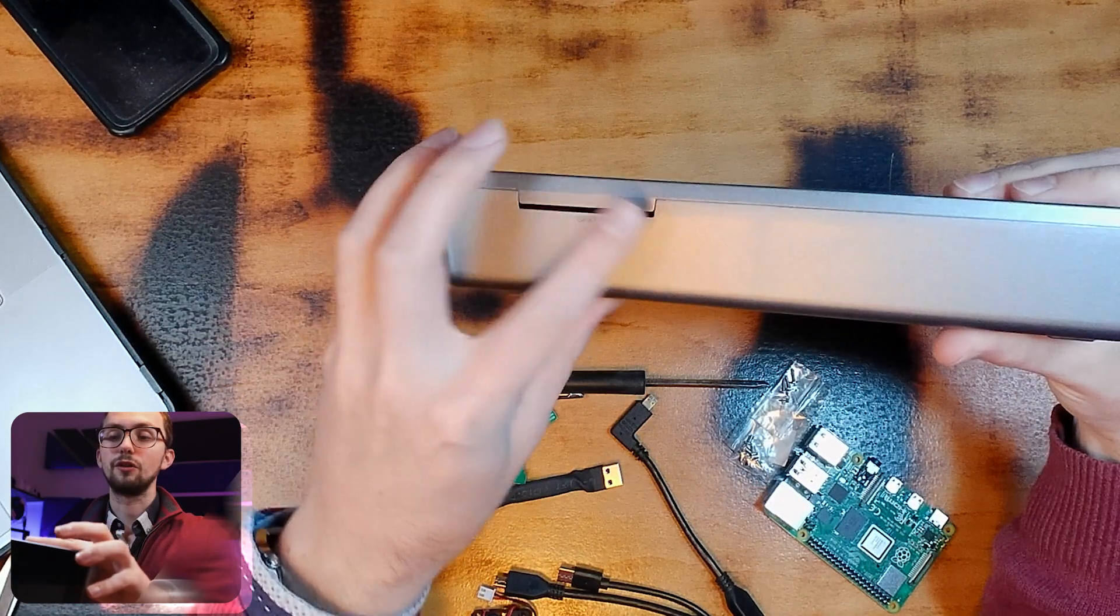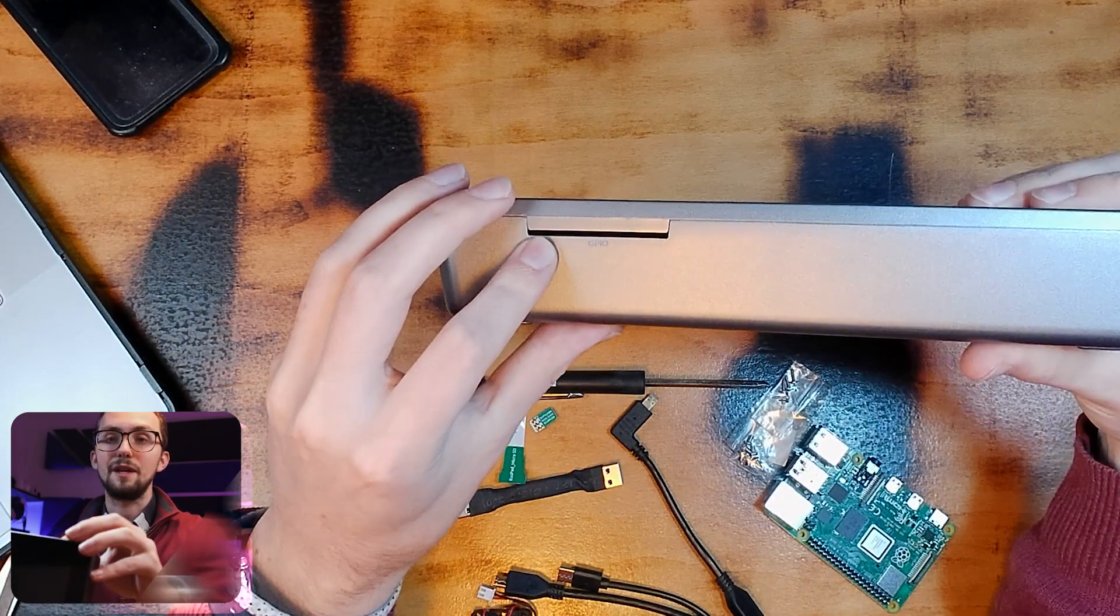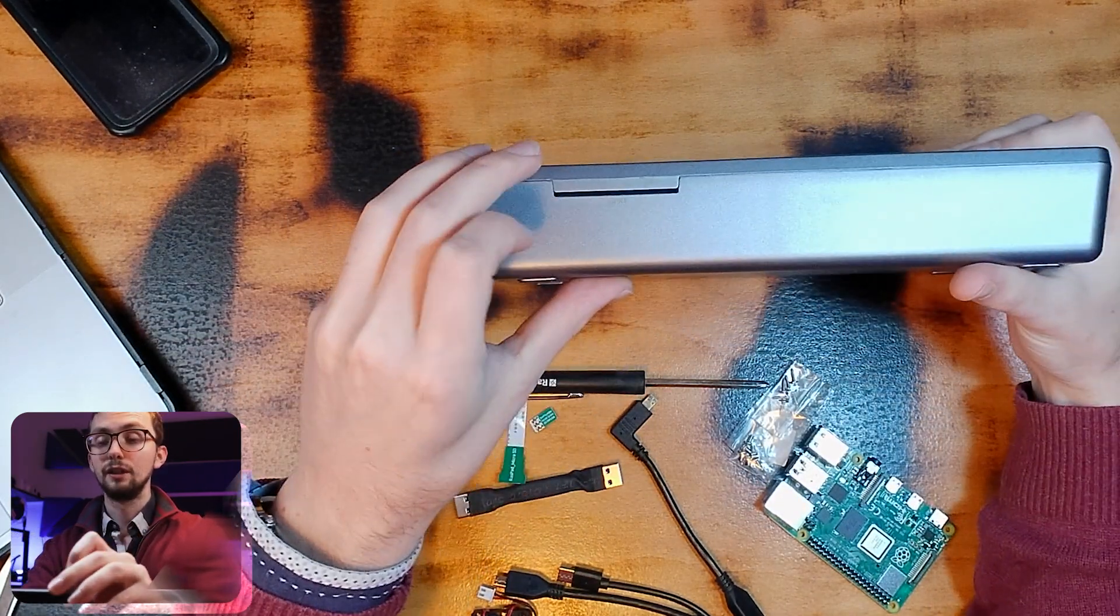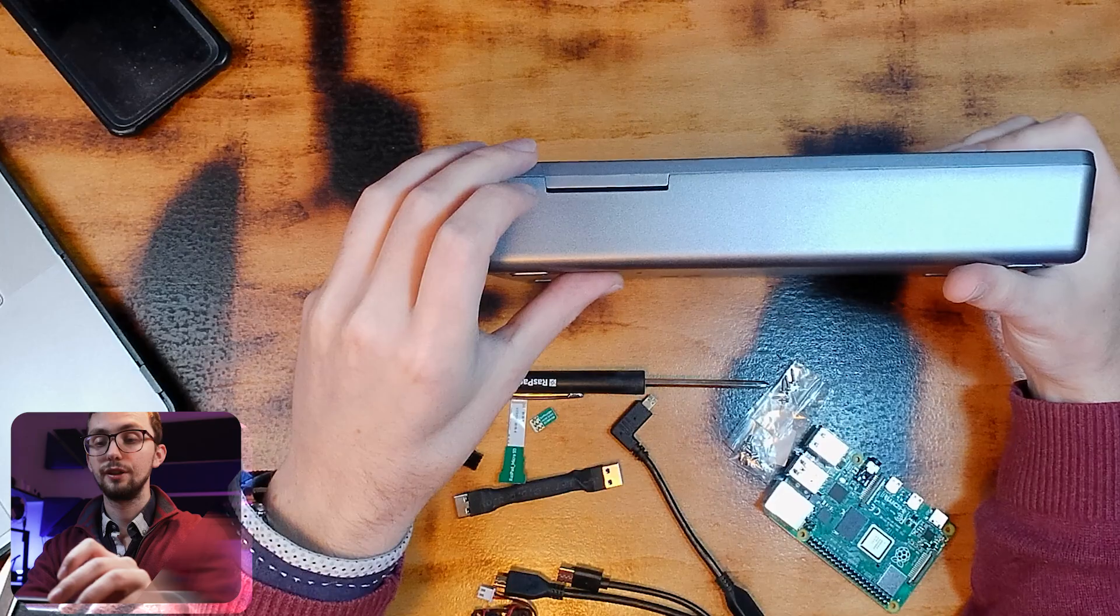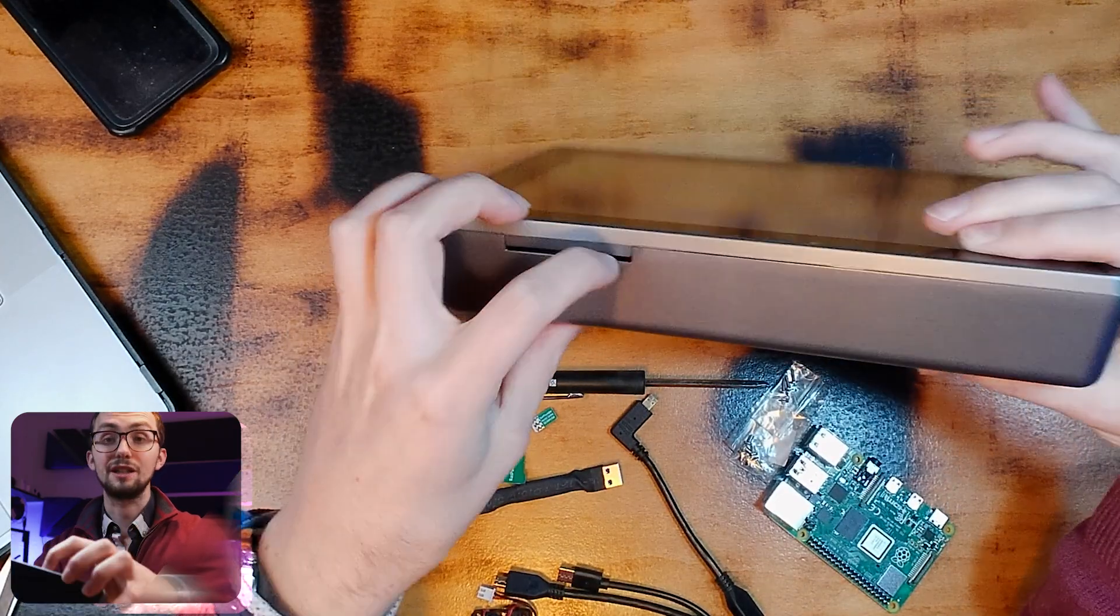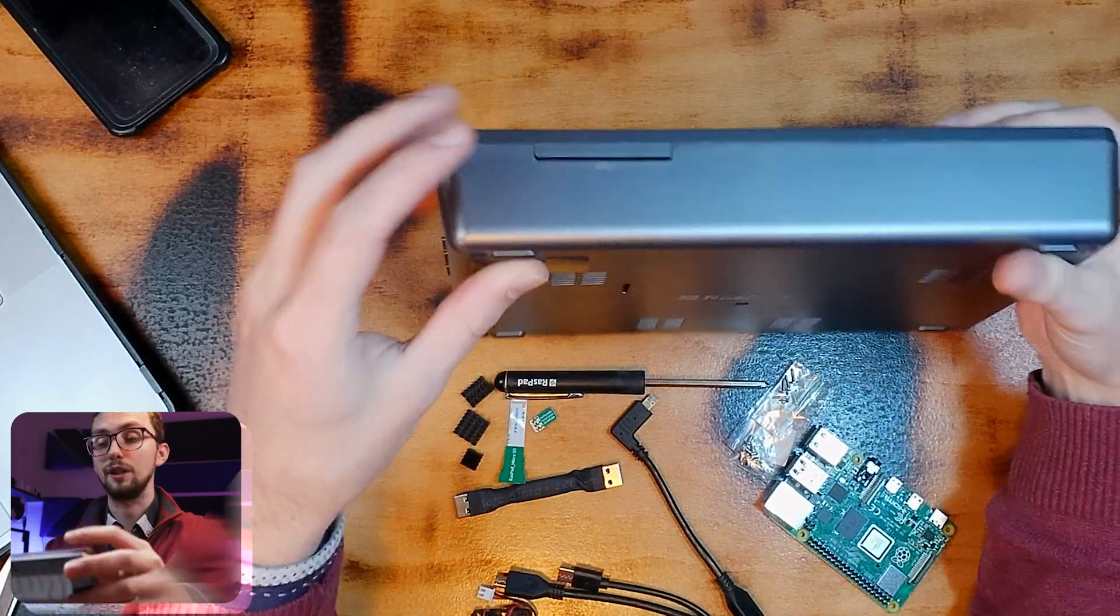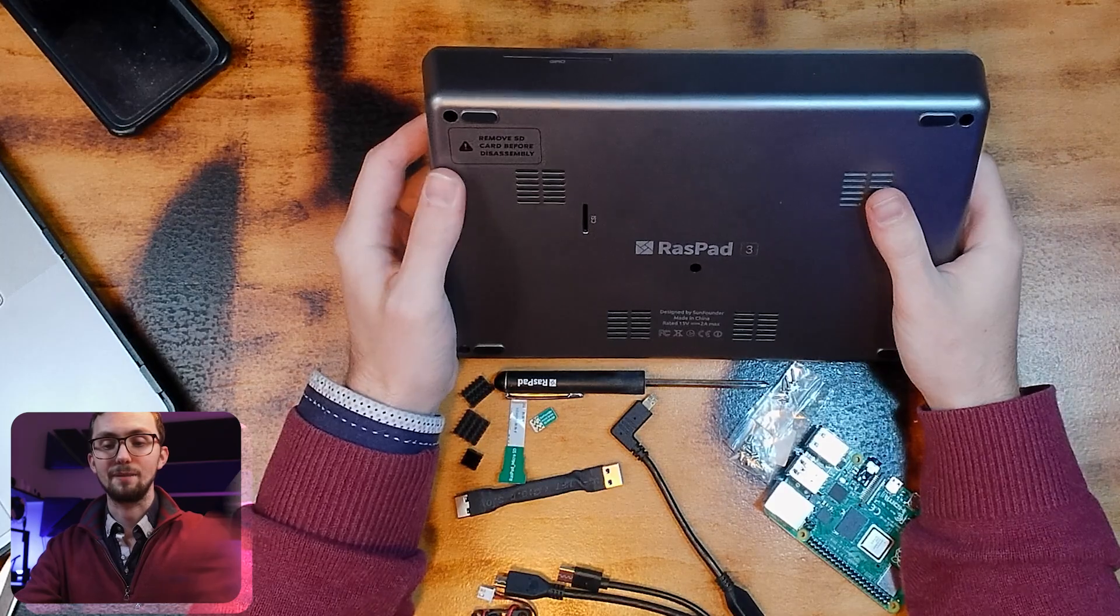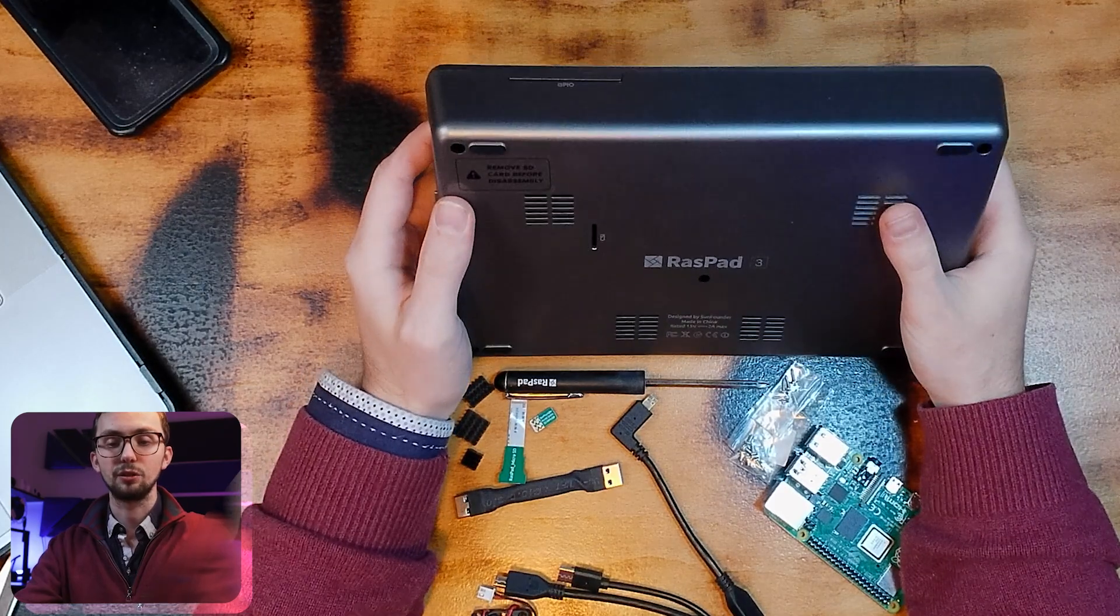And we've also got the GPIO pins accessible on the back. So they're not directly accessible, you need to use a ribbon cable, but if you want to use them then you can put a ribbon cable in and you're sorted.